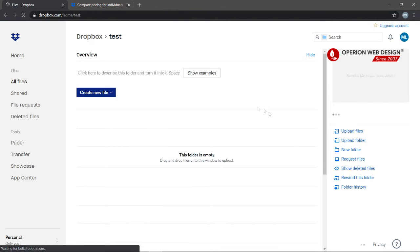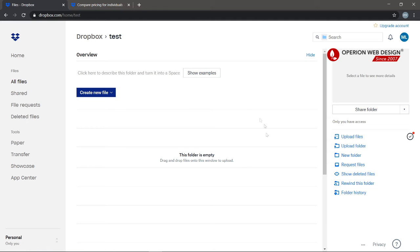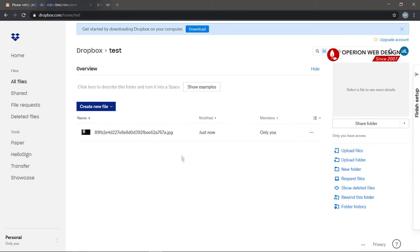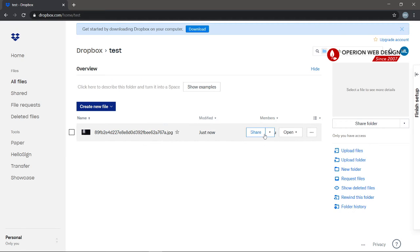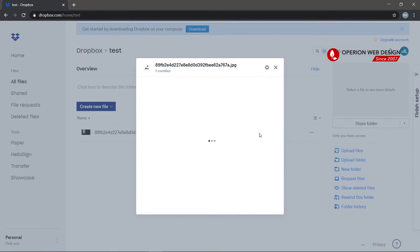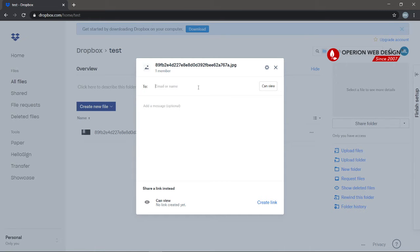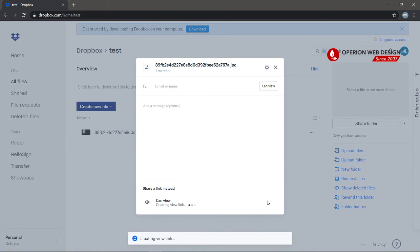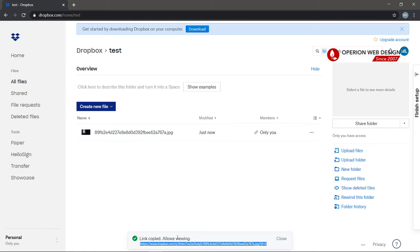Your folder will be created. Now let's upload a file. After you've already uploaded, you can share your file by clicking Share here. You can share it by entering their name or email, and you can also create a link — copy link — and then you can send this link to the person you want to share with.